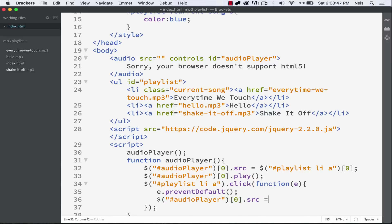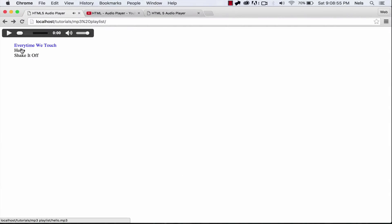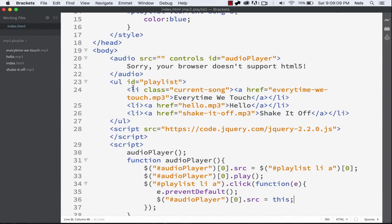Now let's target the audio player again and set the source equal to this — essentially grabbing the source from the link you clicked on and putting it into the audio player. That's what that does. And as you can see, it works pretty well to switch between them. You can jump between songs and hit play — pretty simple.